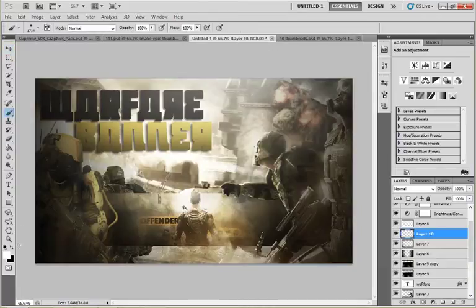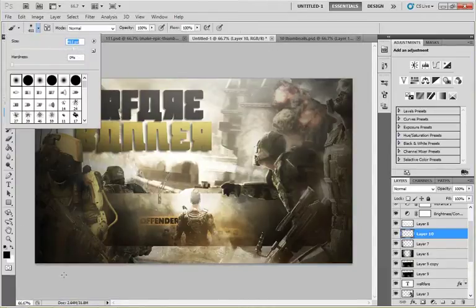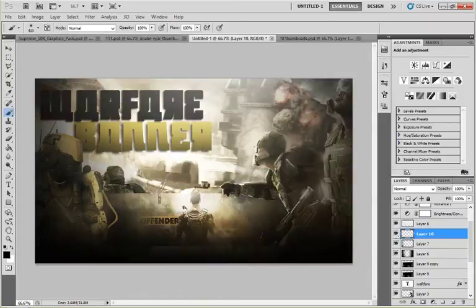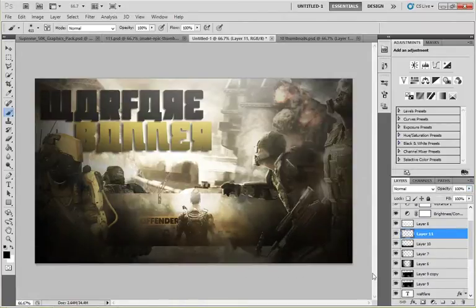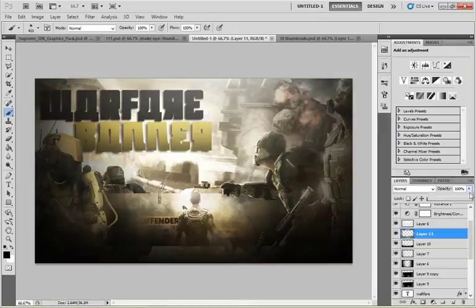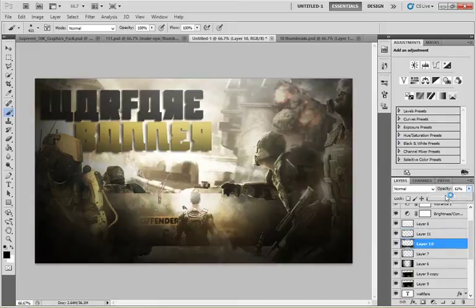I forgot to darken the lower part of the thumbnail, but I'll do it now. Set the opacity to 40% — and this is looking OK, looking nice.